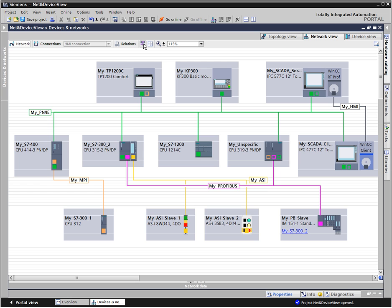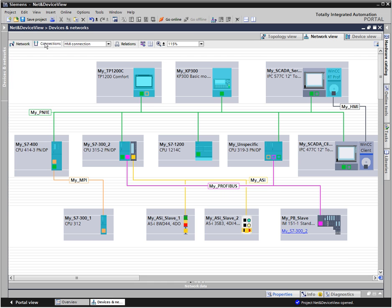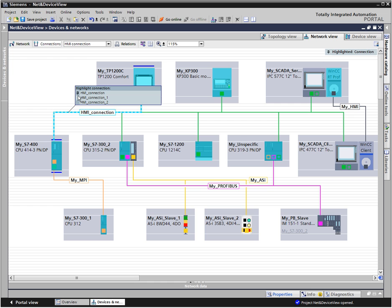With the connections function, you can configure a communication connection graphically. Depending on the selected connection, the nodes for which such a communication connection is possible are marked in color. An existing connection is highlighted by moving the mouse across a subnet and then selecting it in the selection window.